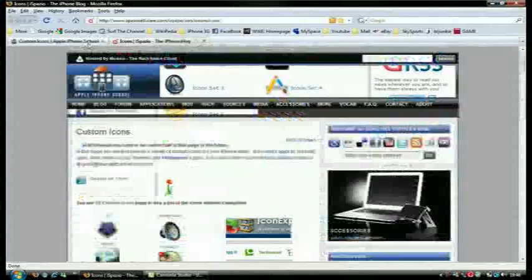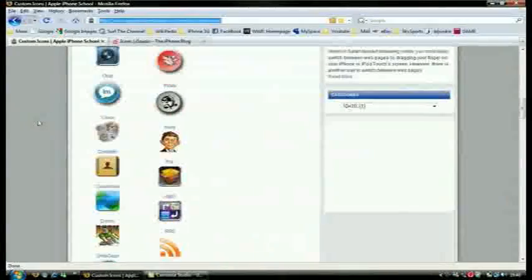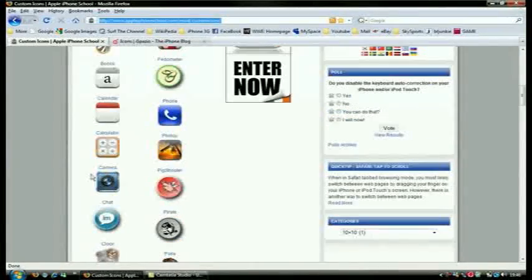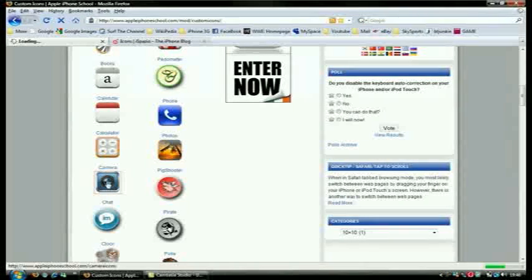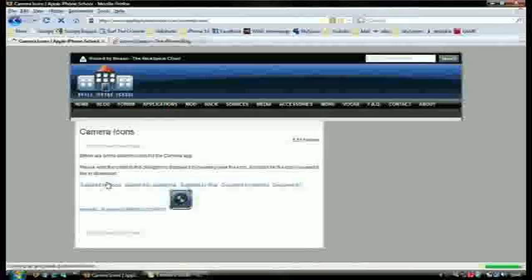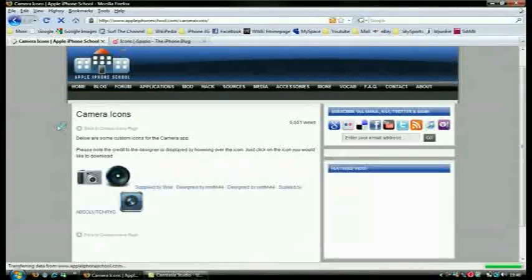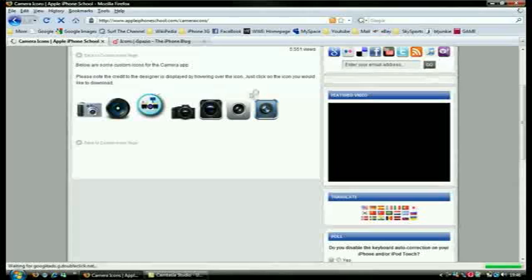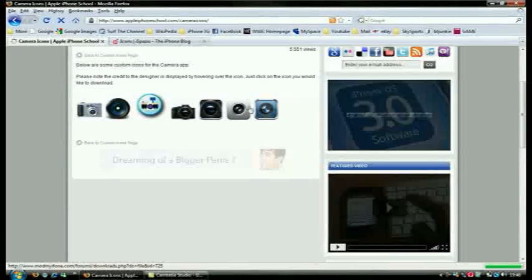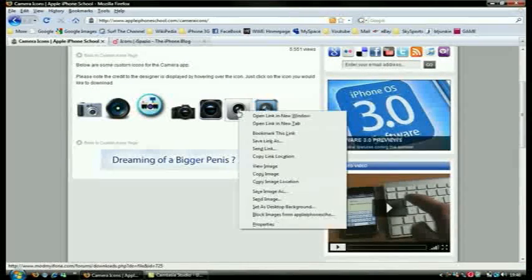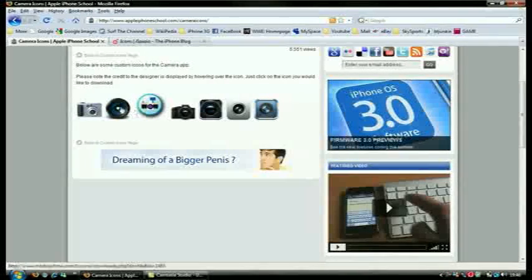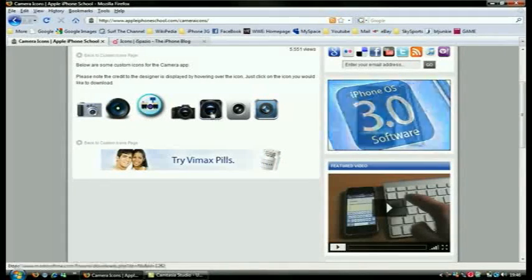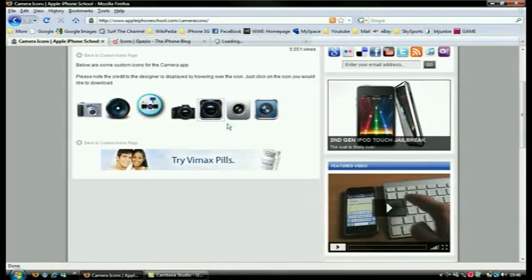These are really good websites of where to get your good icons from. So if you want to get a camera icon, just go in the camera and then it'll just bring up a few camera icons that you can use. Let's say I want the normal one, okay no wait, I'll go for this one.